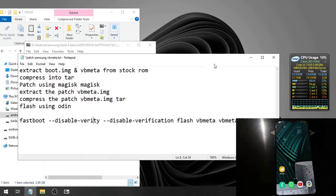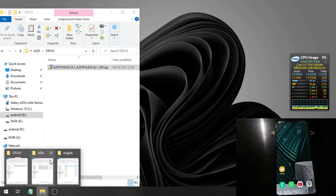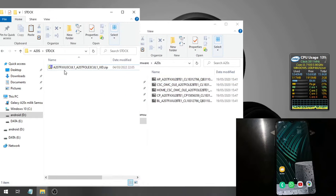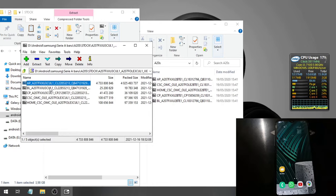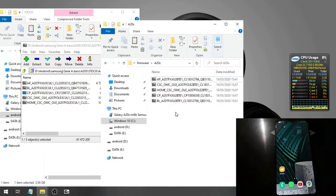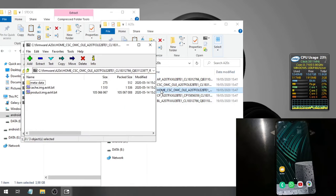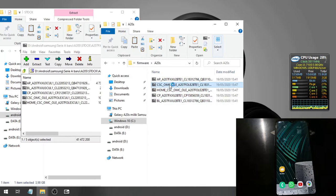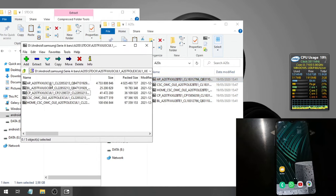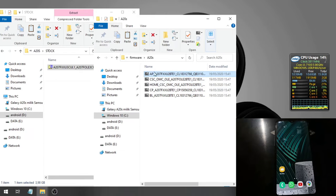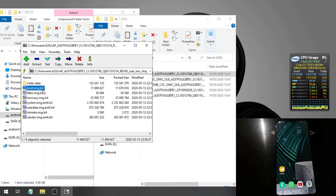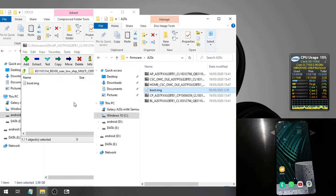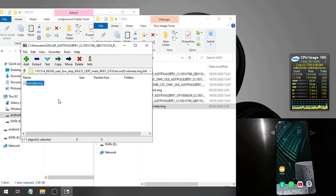Then you need to extract the files. Let's put it here, I already extract the files. Basically you just need the AP files right here. Just extract the AP file. Open the AP file, you can see there is a boot.img.lz4 and the VB meta. Let's extract the image and the VB meta.